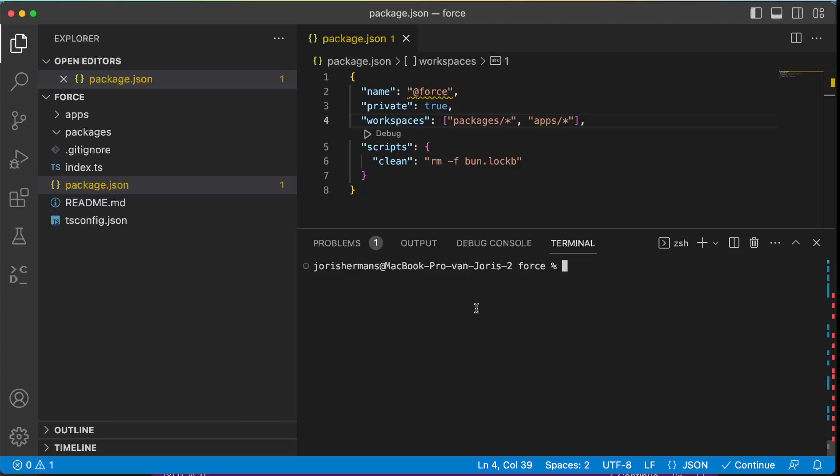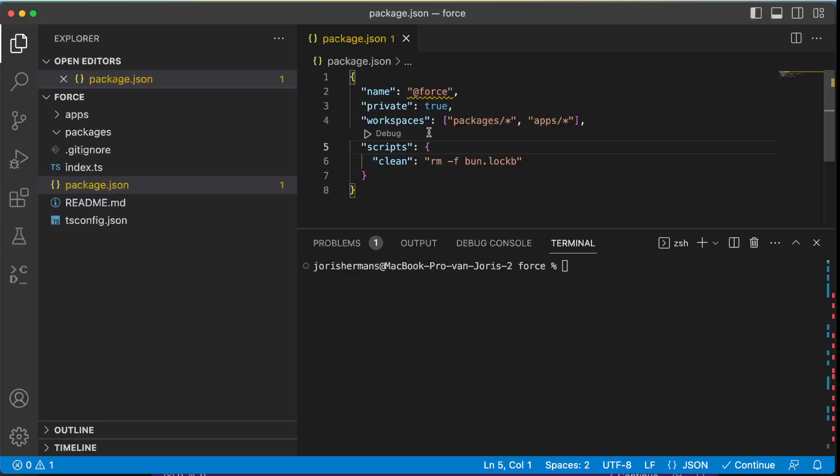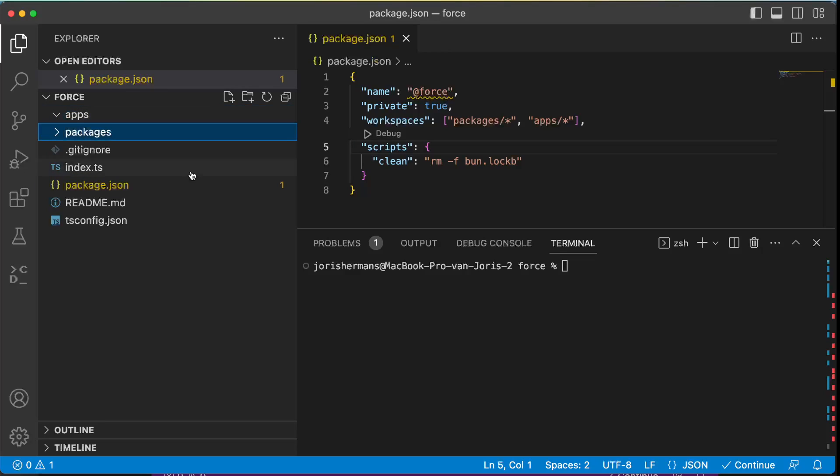So let's first look into what you need to do. You need to have a package.json which has workspaces, and then you have packages slash asterisk and then apps slash asterisk. Then you can have the packages and the apps. For example, I'm just going to packages.